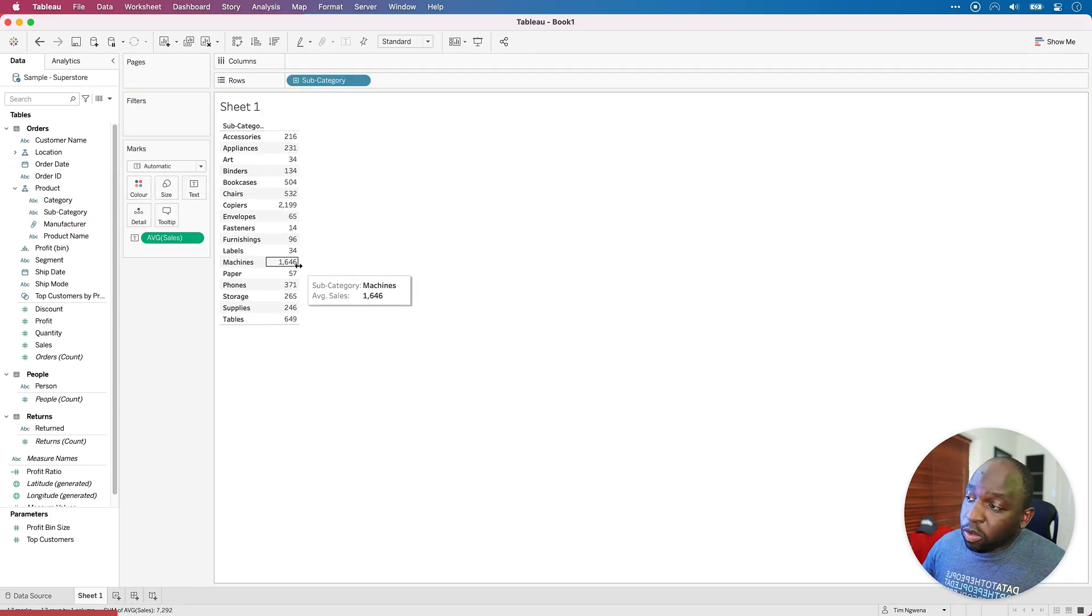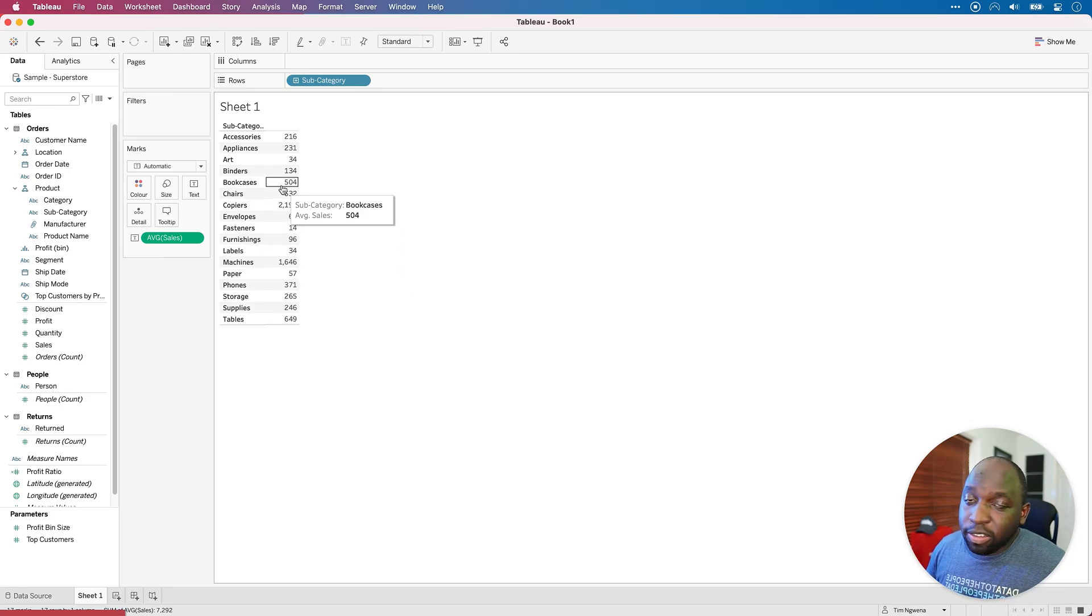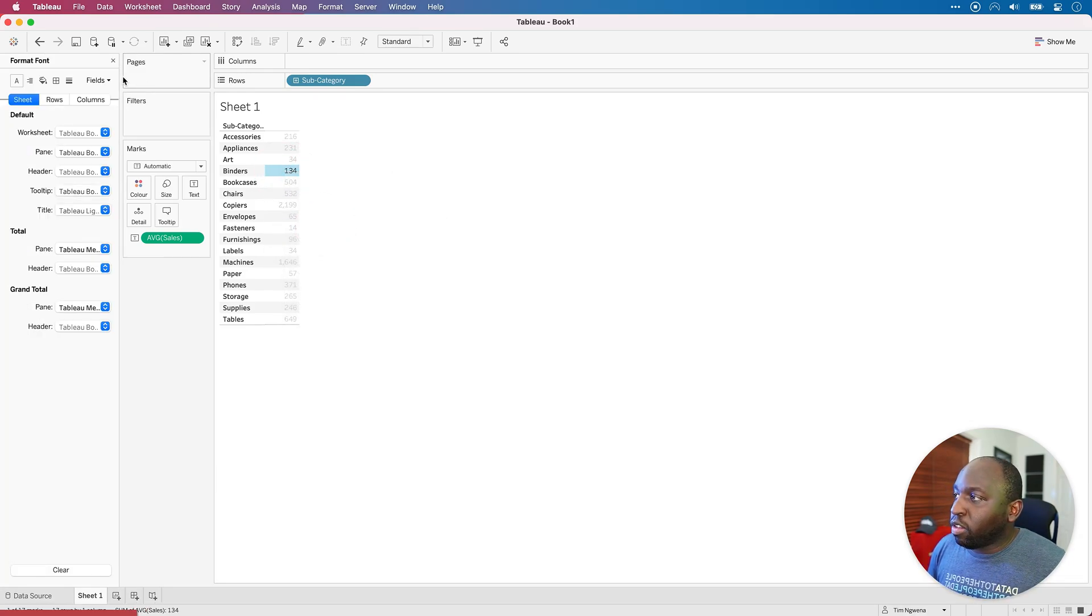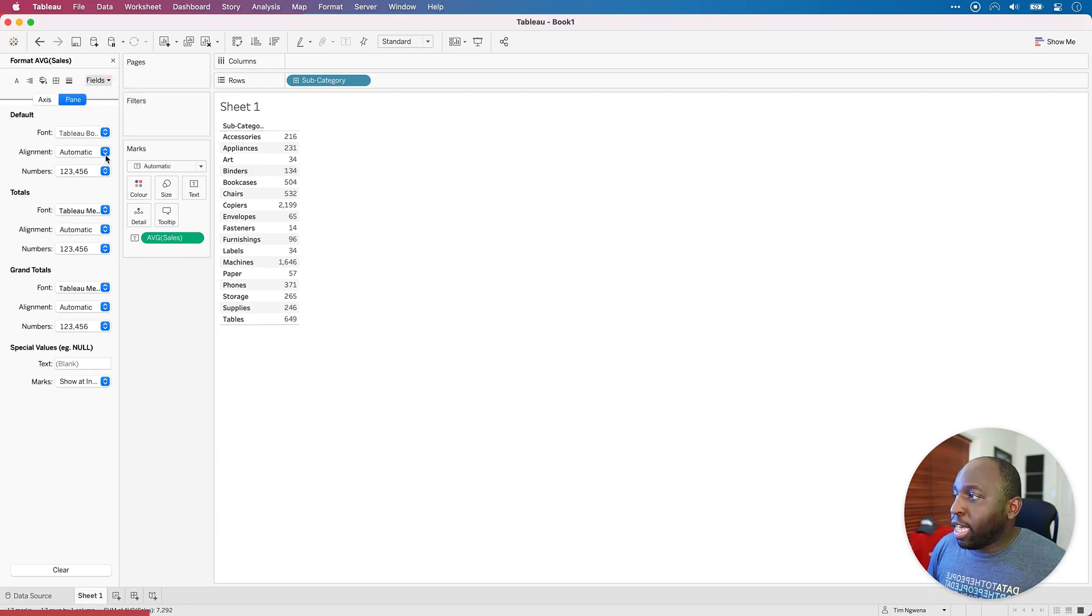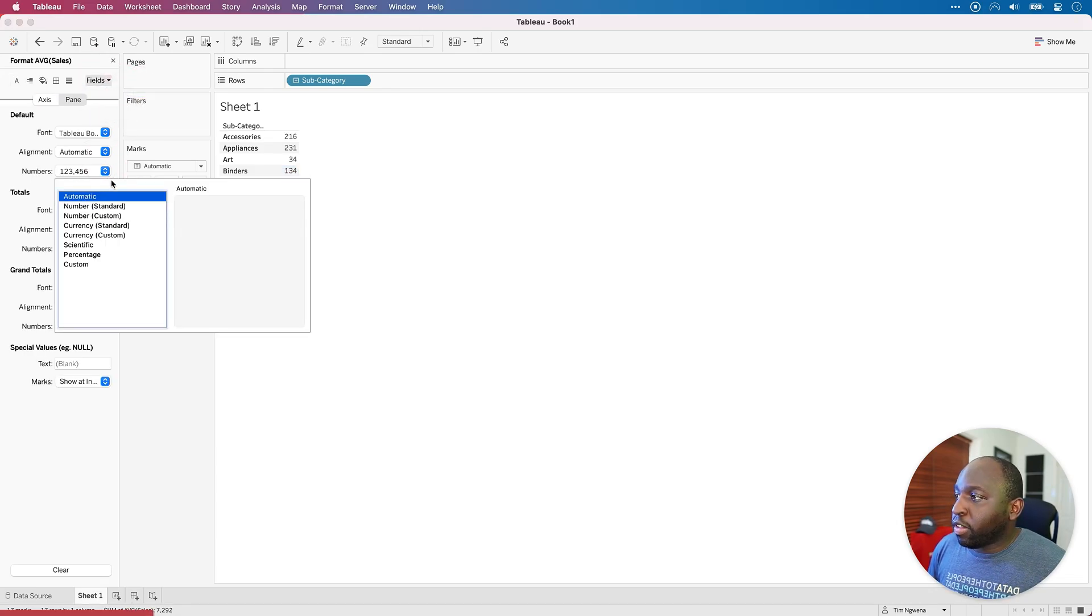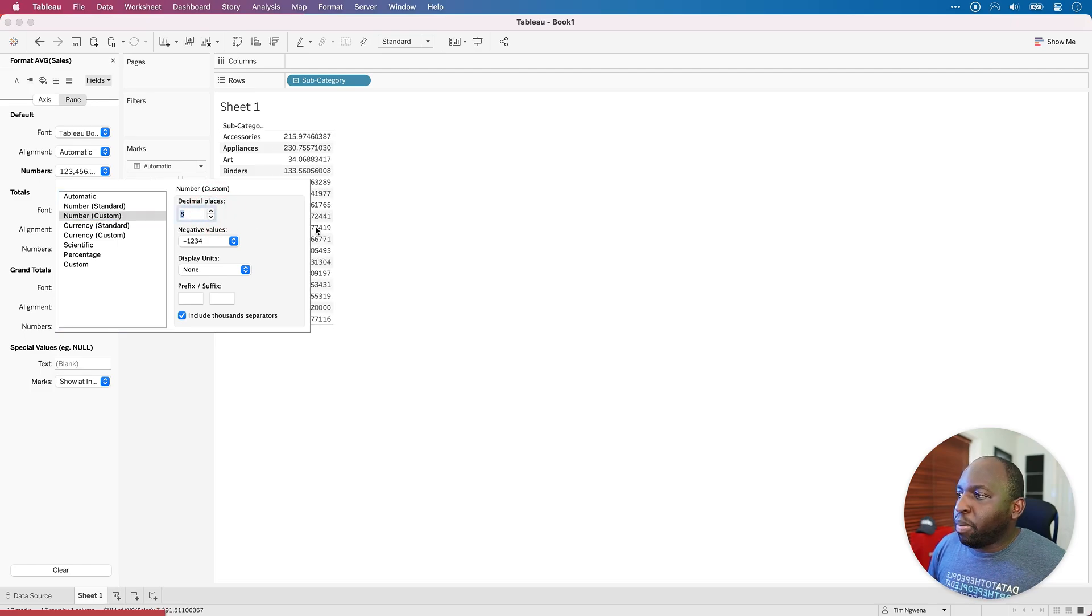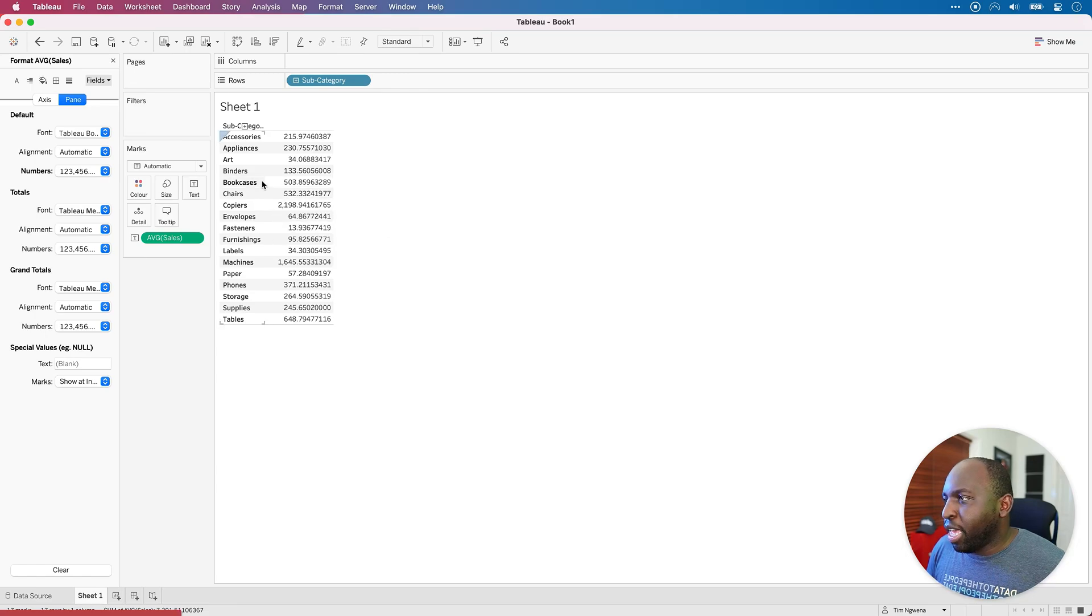Tableau does sort of look at the format and it decides to remove the decimal places. So I'll right click on this, go to format, then go to field, then select average sales. And what I'll do is I'll do number custom and I'll bump it right up so we've got lots of decimal places available to us.